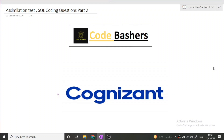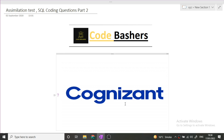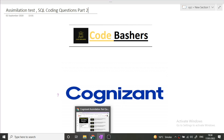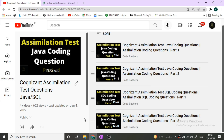Hi guys, welcome to Code Bashers. In this video I will be discussing the SQL coding questions which were asked in the assimilation test of Cognizant. This is part 2 of the SQL coding questions. Part 1 has already been uploaded on my channel.